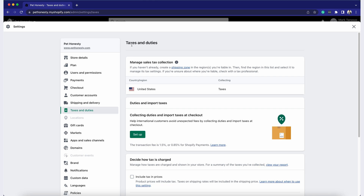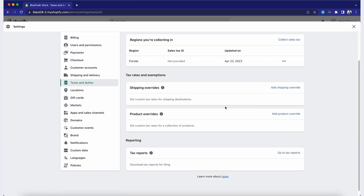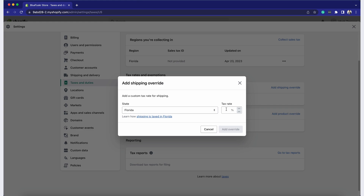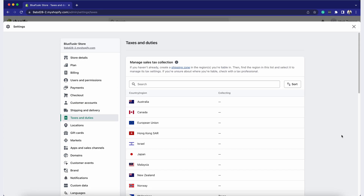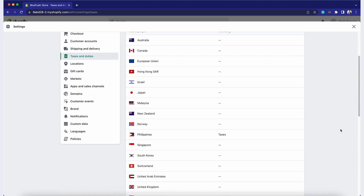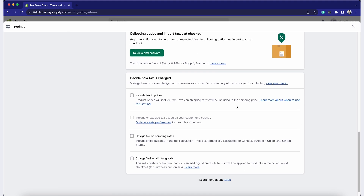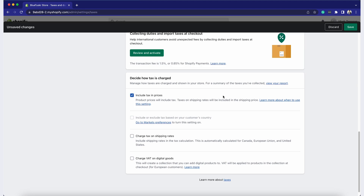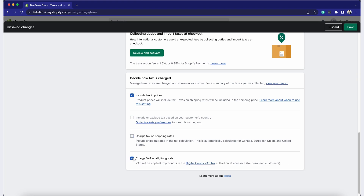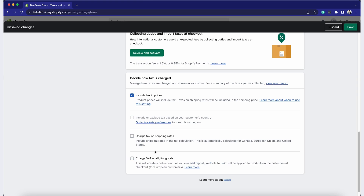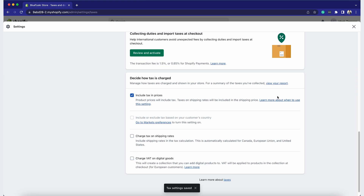If necessary, you can override tax rates for shipping and specific products. To do this, click Override next to the product category and enter the new tax rate. Any changes will be automatically saved. Some countries require you to display prices with taxes included. To enable tax inclusive pricing, in the 'Decide How Taxes Charge' section, you have the option to check the boxes for Include Tax in Prices, Charge Tax on Shipping Rates, and Charge Tax on Digital Goods. Select those that apply, then save your changes by clicking the Save button.